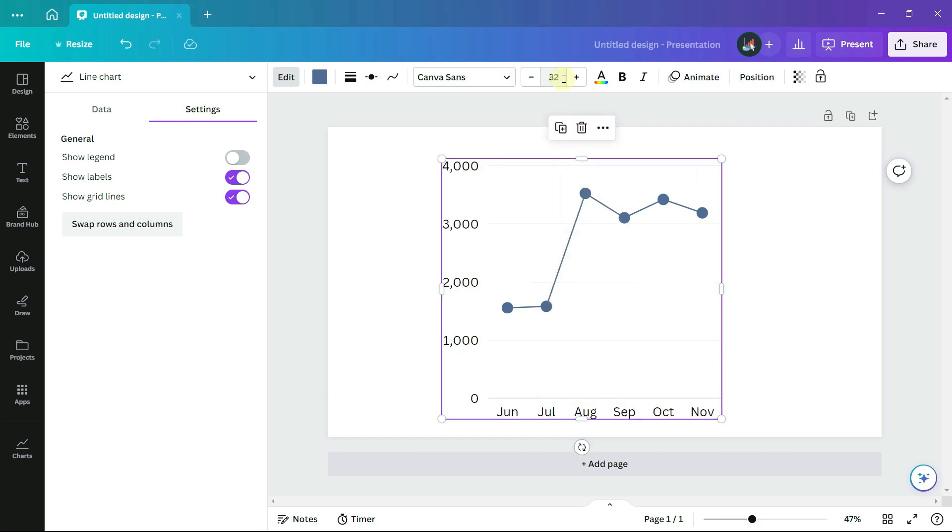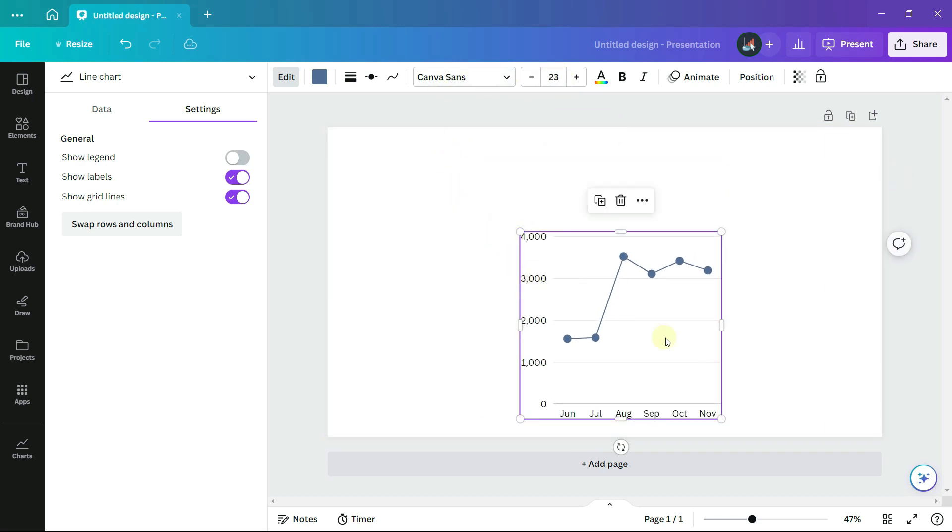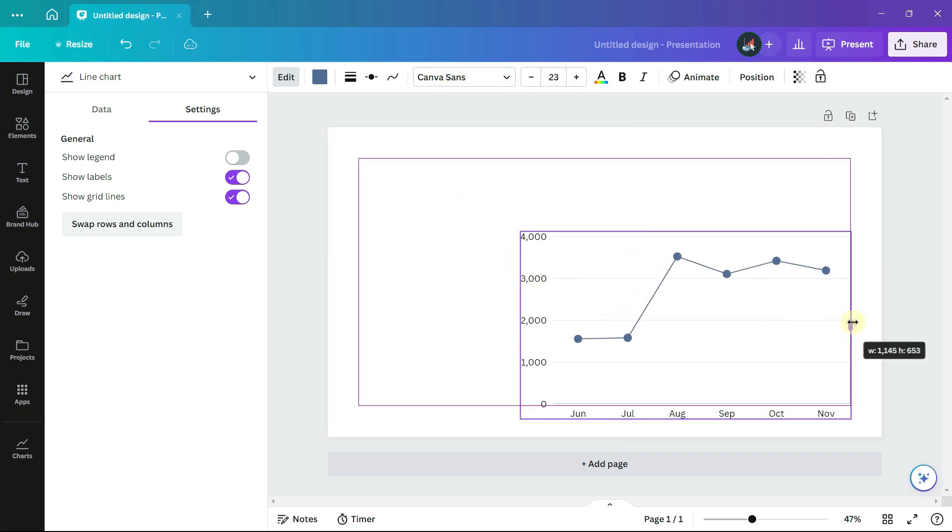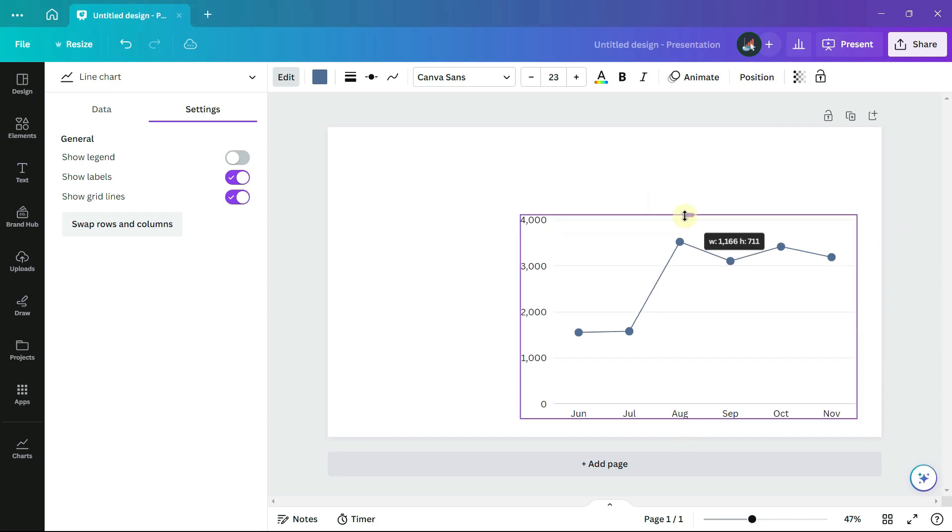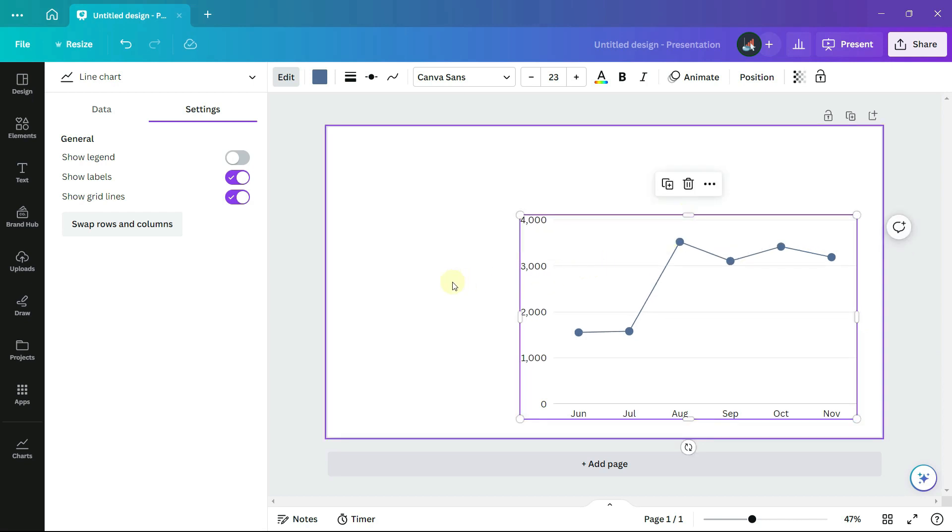The font type is Canva Sans. Move the chart to the lower right-hand side of the canvas. Now I am going to add an image.